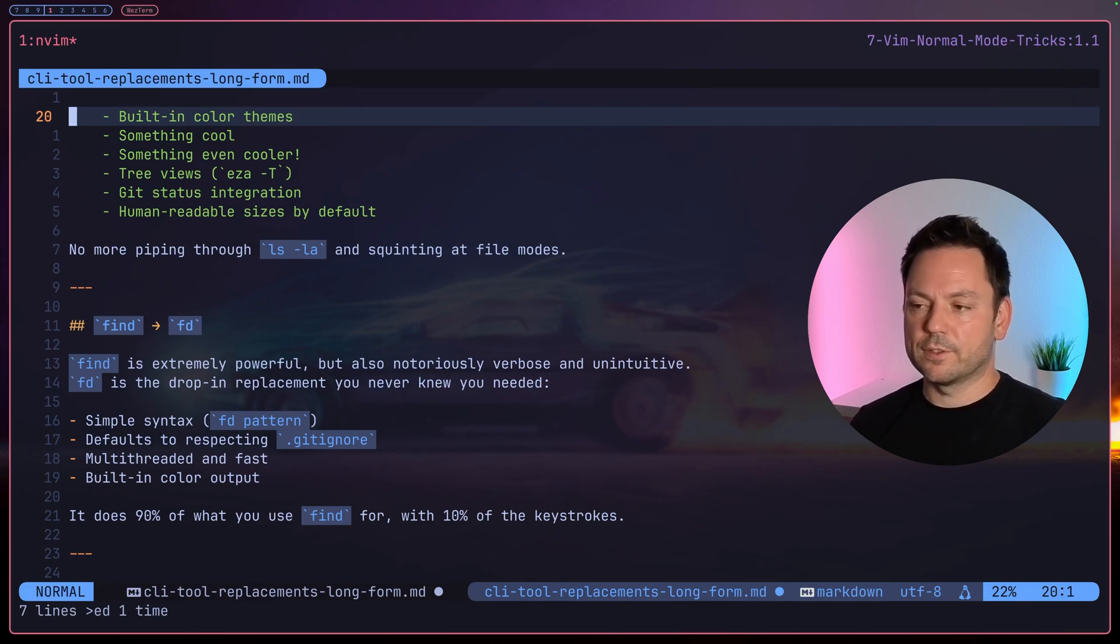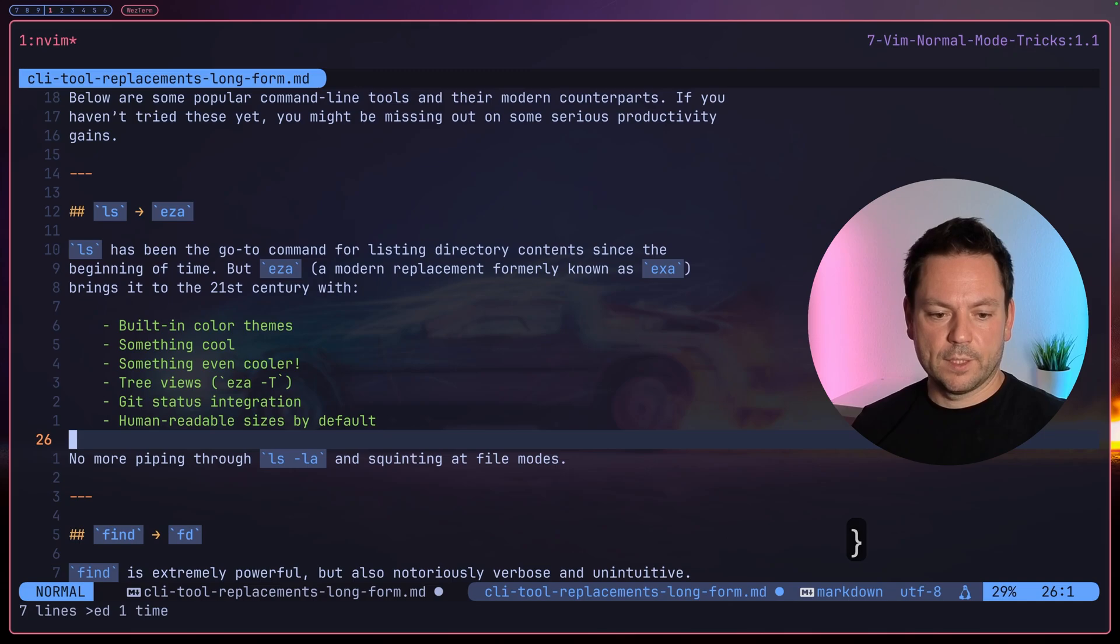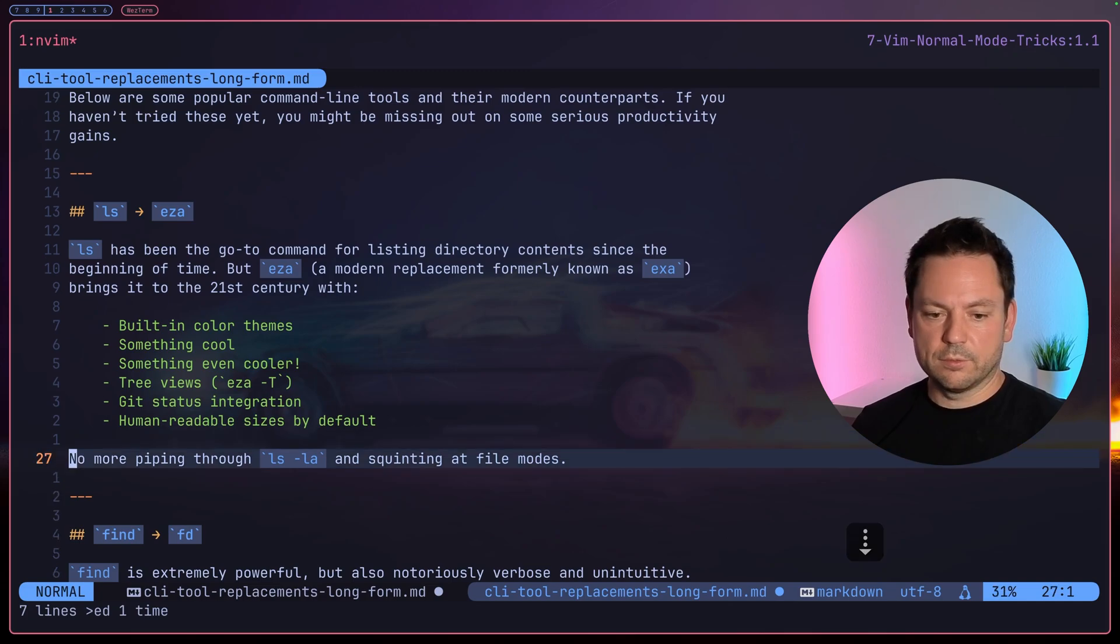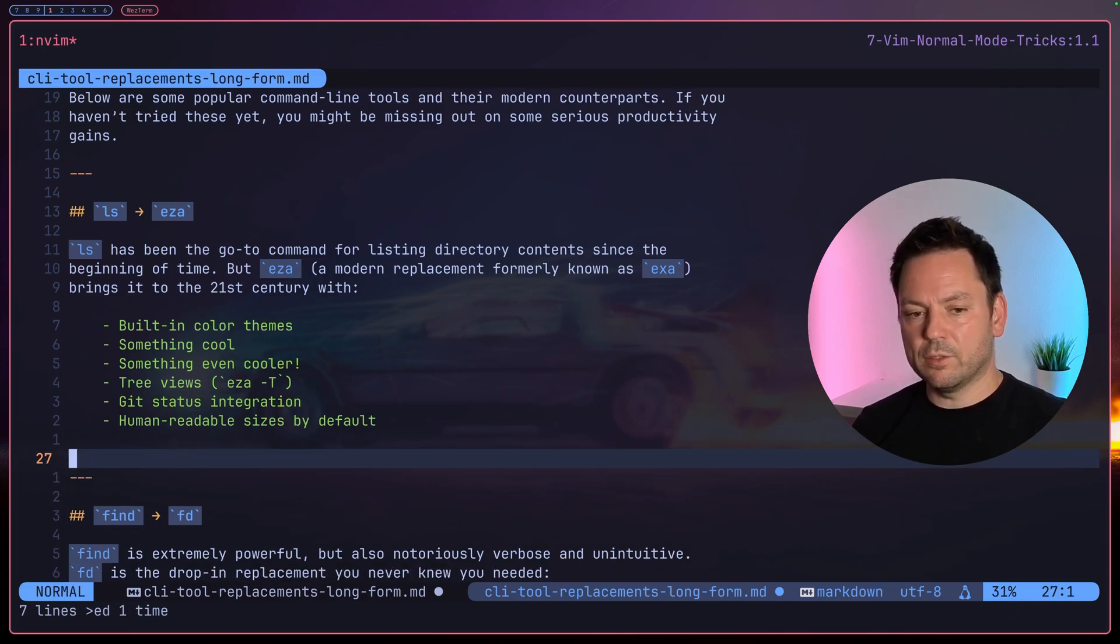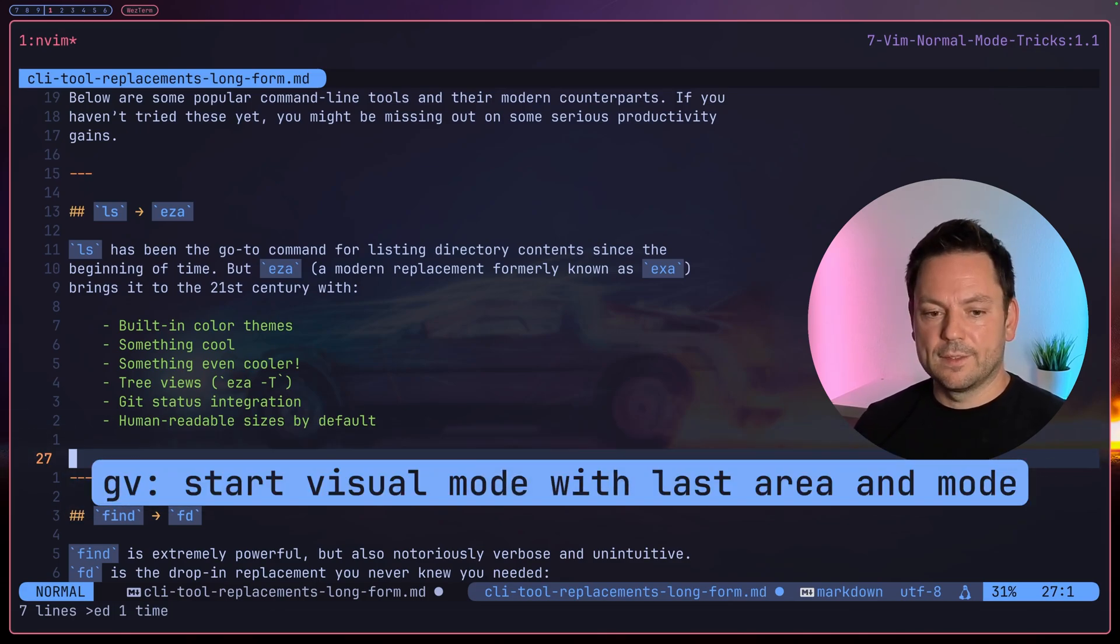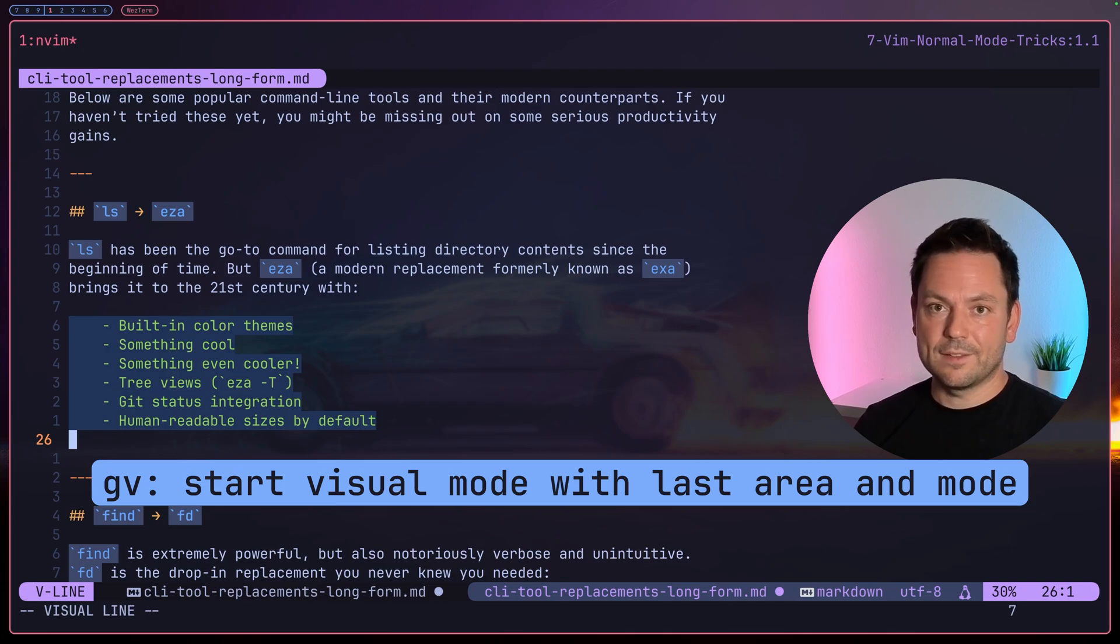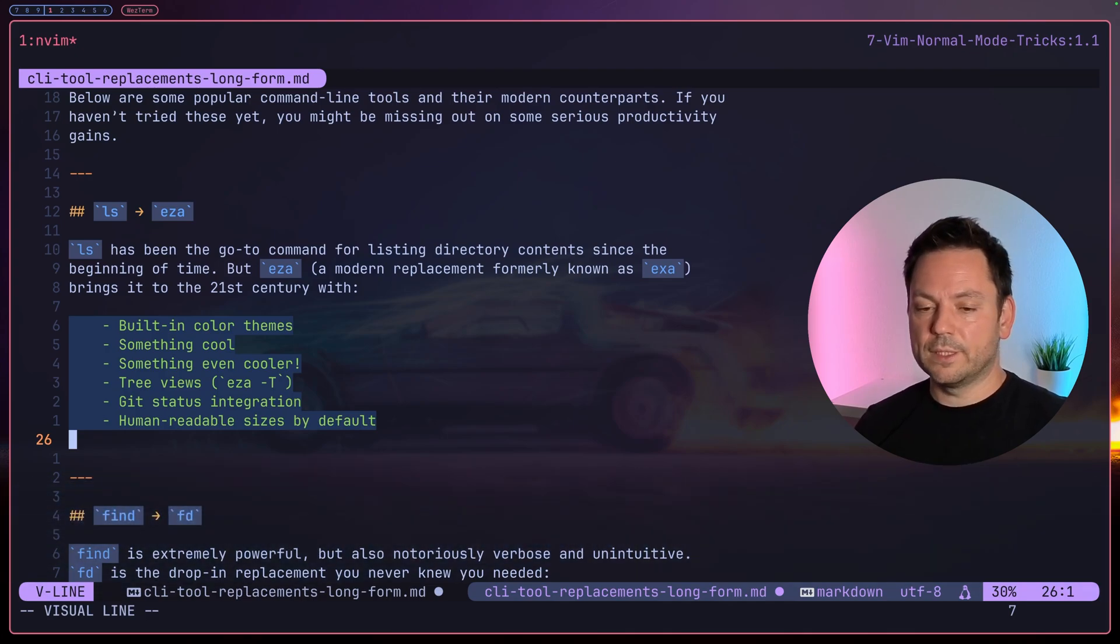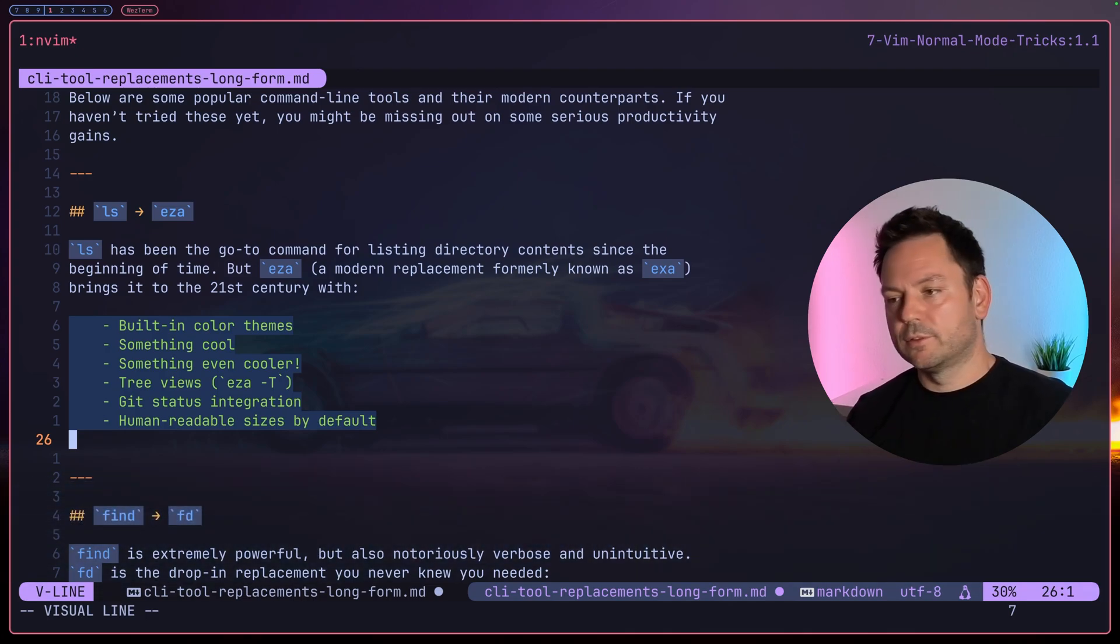So let's jump around a little bit, maybe delete this line here. When we suddenly realize we need to visually select our last selection again, we can simply do this with 'gv' and now we have visually selected the last visual block we selected before.